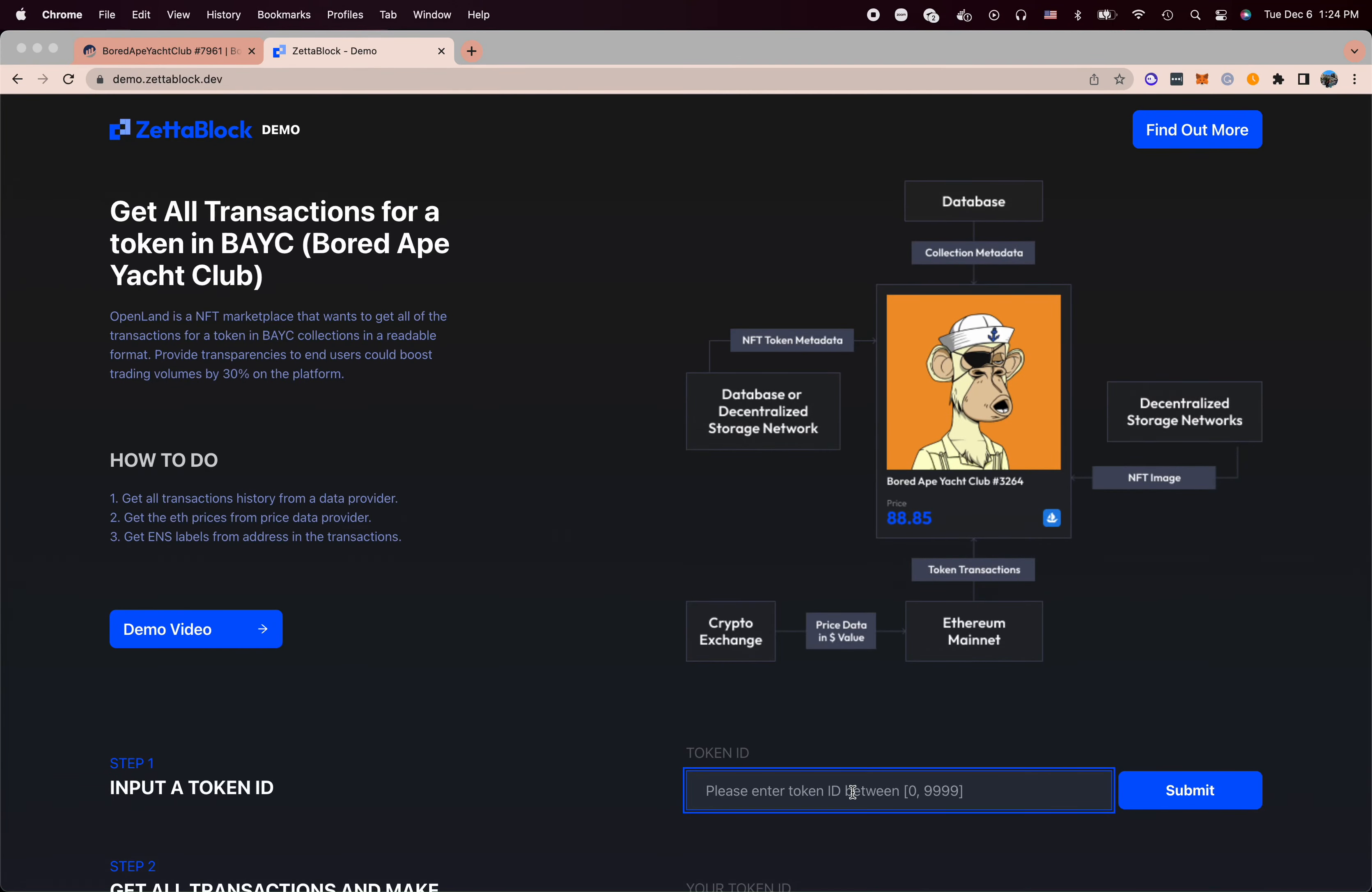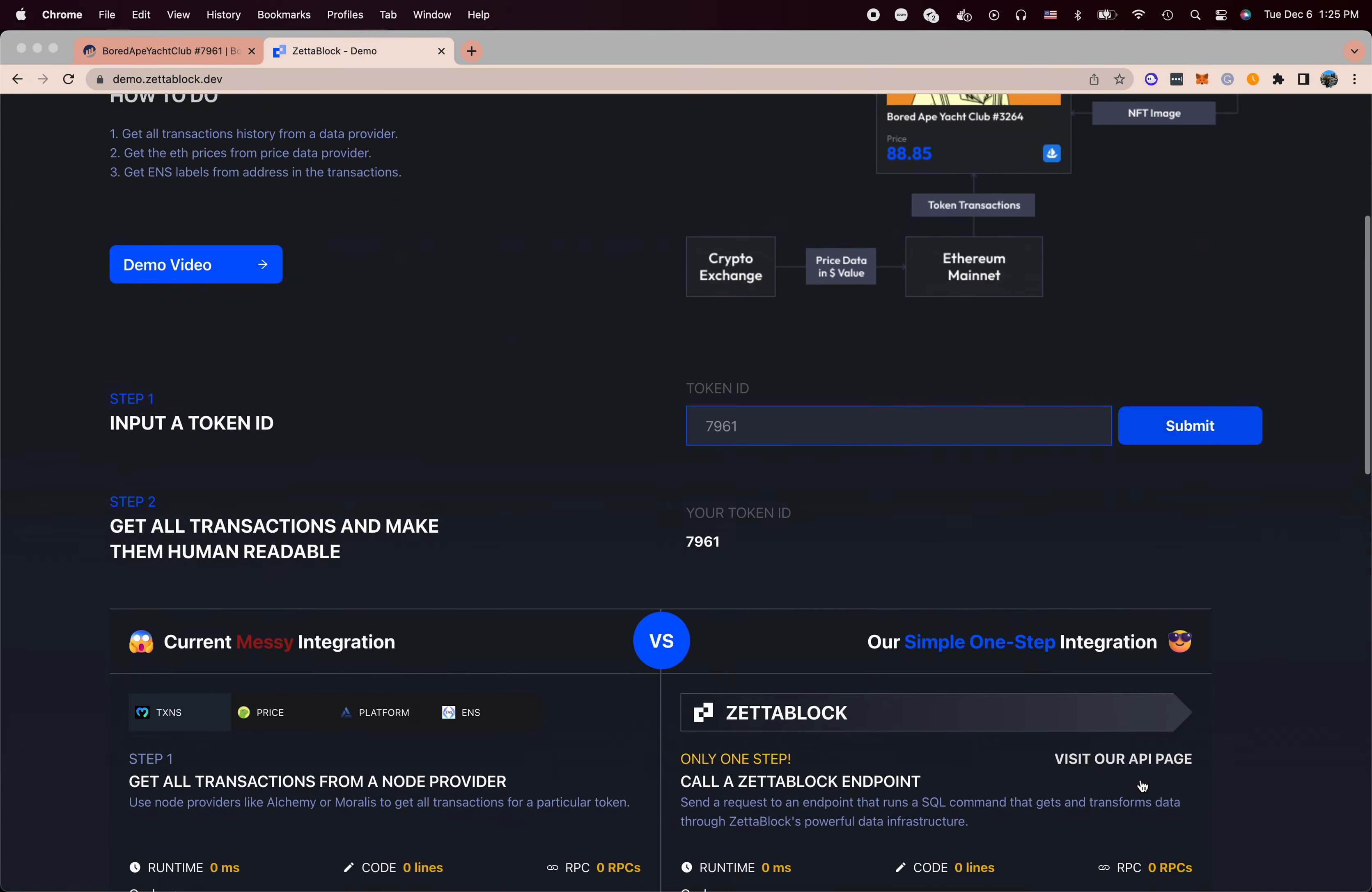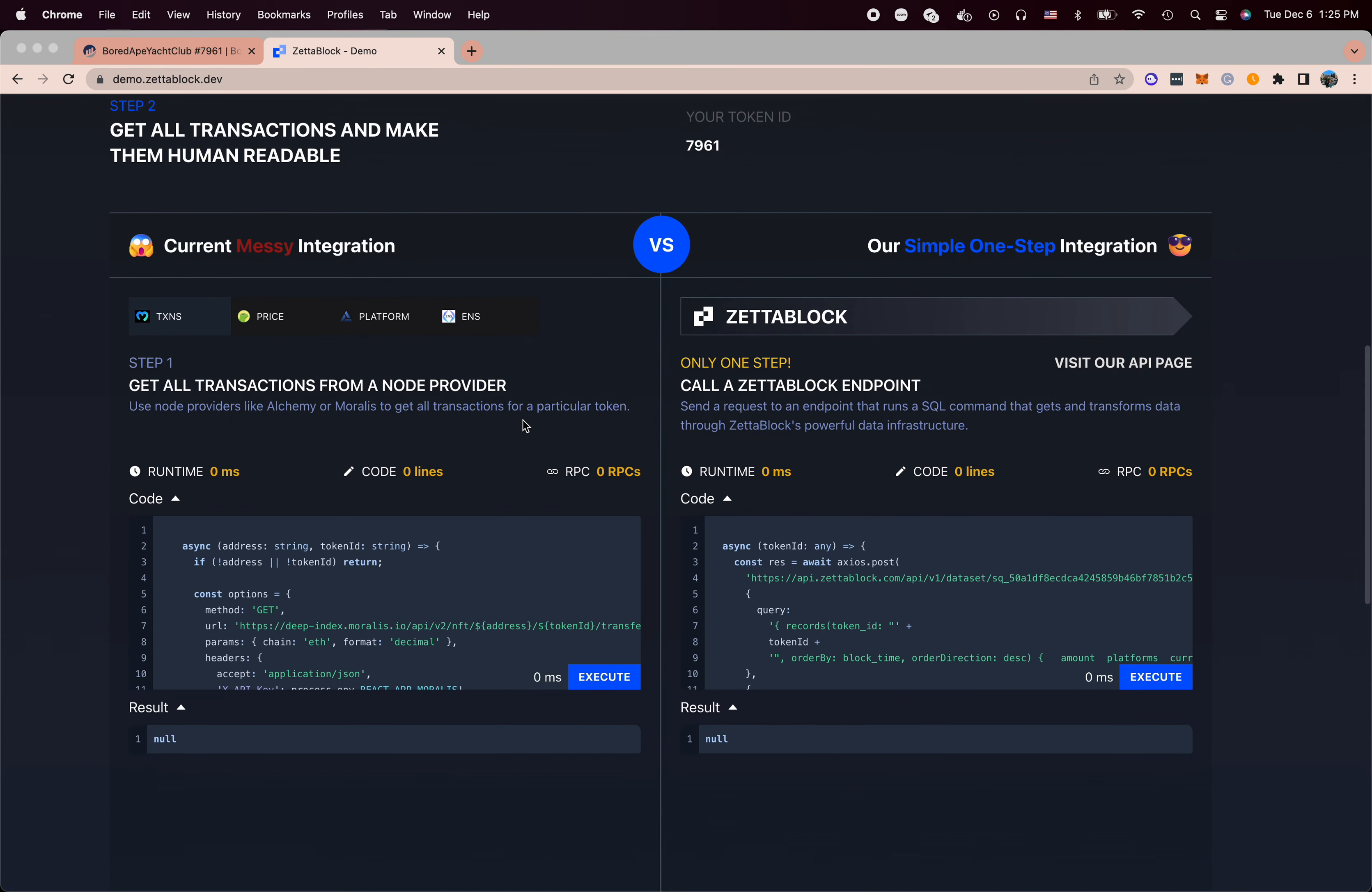We built this website to have a side-by-side comparison between the solutions with and without ZettaBlock. Without ZettaBlock, you actually need to call several different endpoints to assemble the exactly same page as EtherScan.